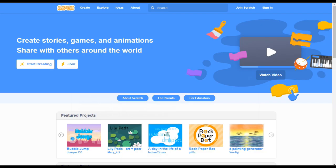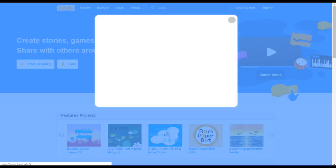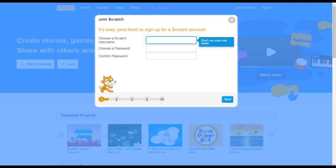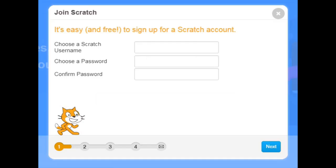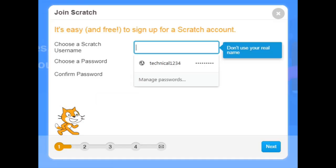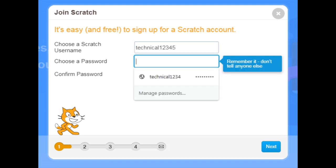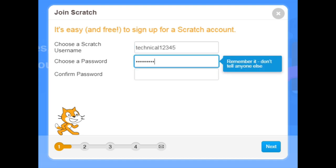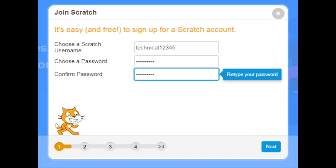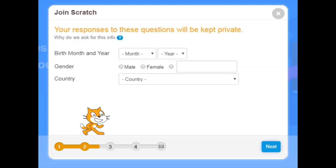Click on 'Join Scratch'. Then you have to fill in a username and password. Then click next.